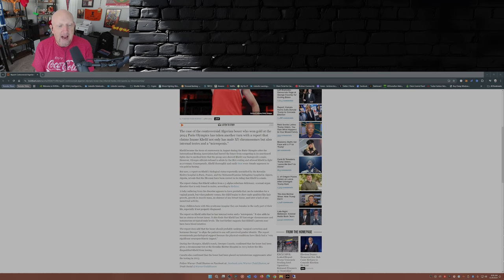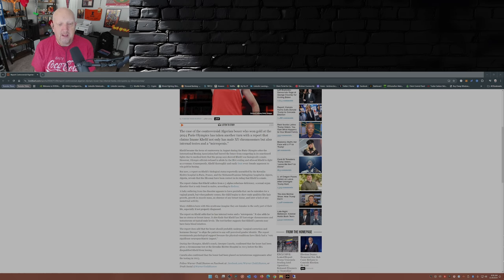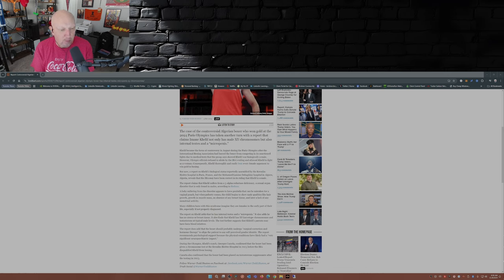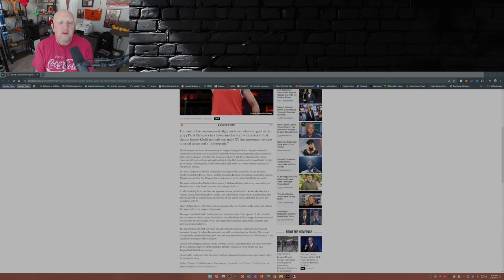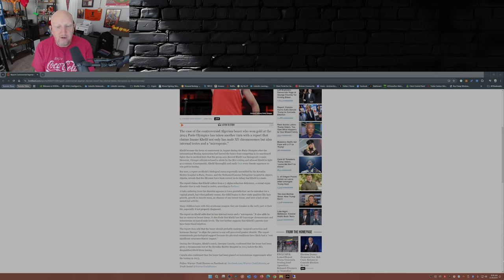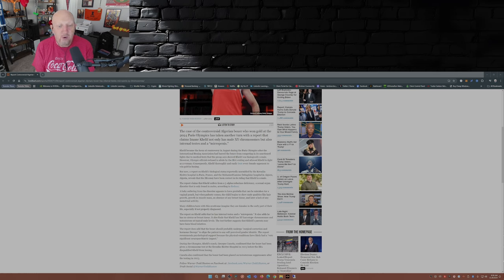But now, fast forward to November, a report on Khelif's biological status, reportedly assembled by the Kremlin-Bicêtre Hospital in Paris, France, and the Mohammed Lamine Debaghine Hospital in Algiers, reveals that the IBA may have been correct in its ruling that Khelif is a male. Say what?